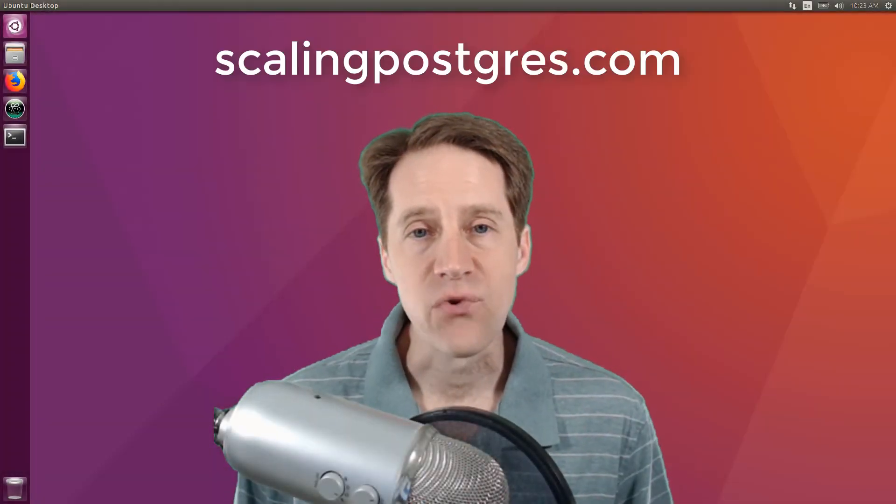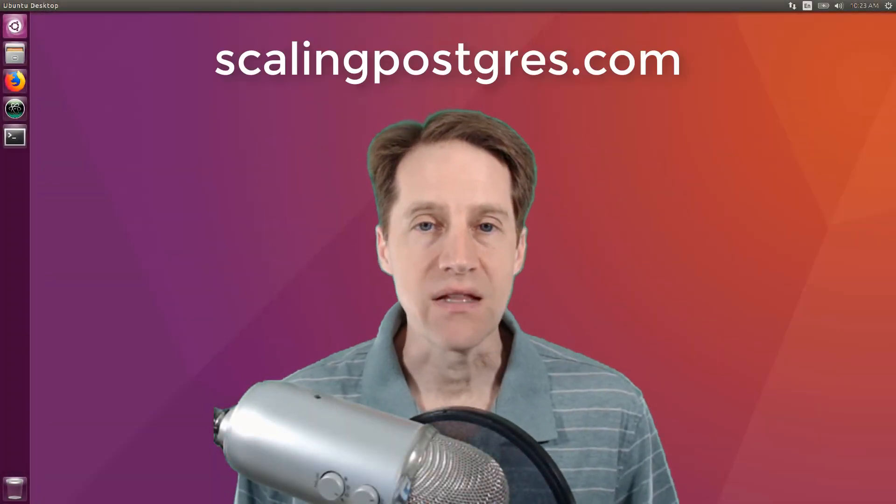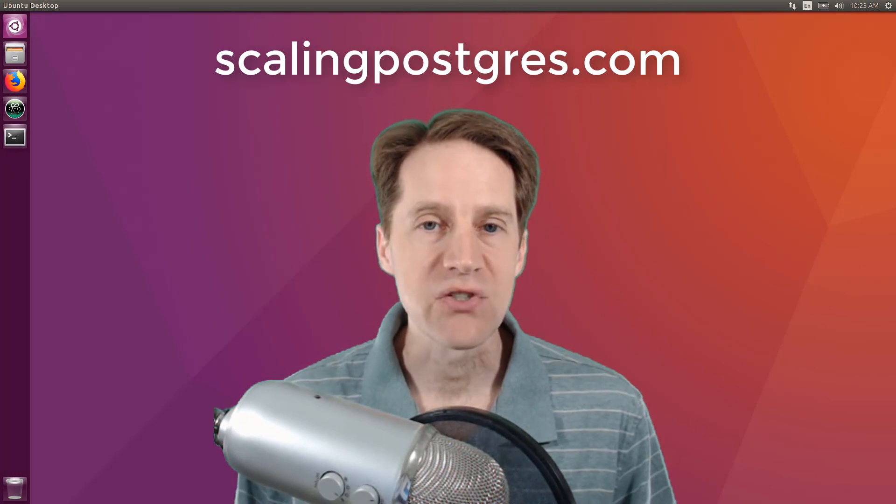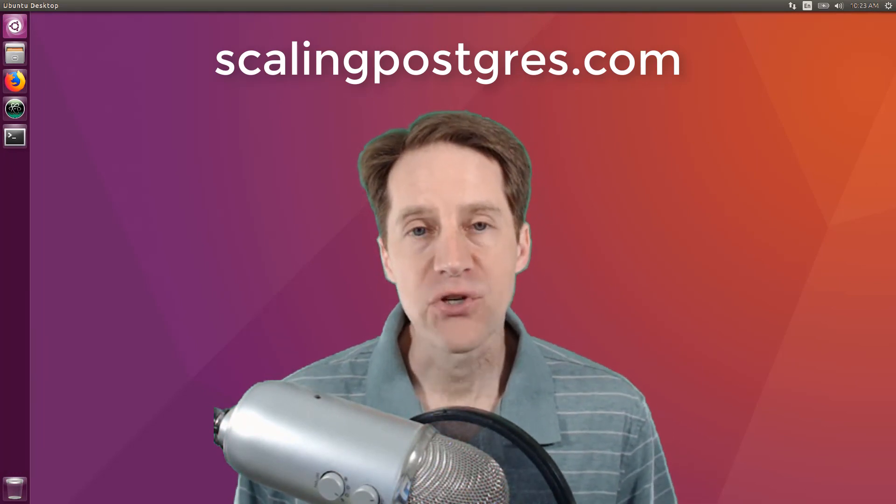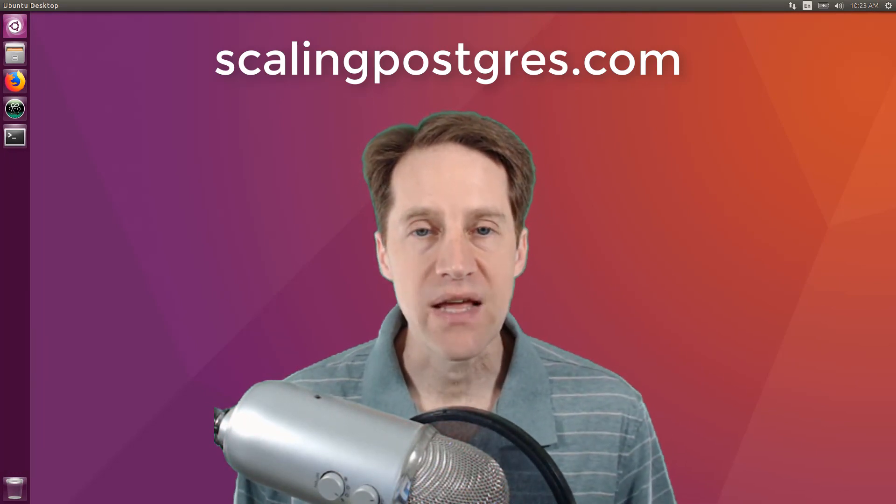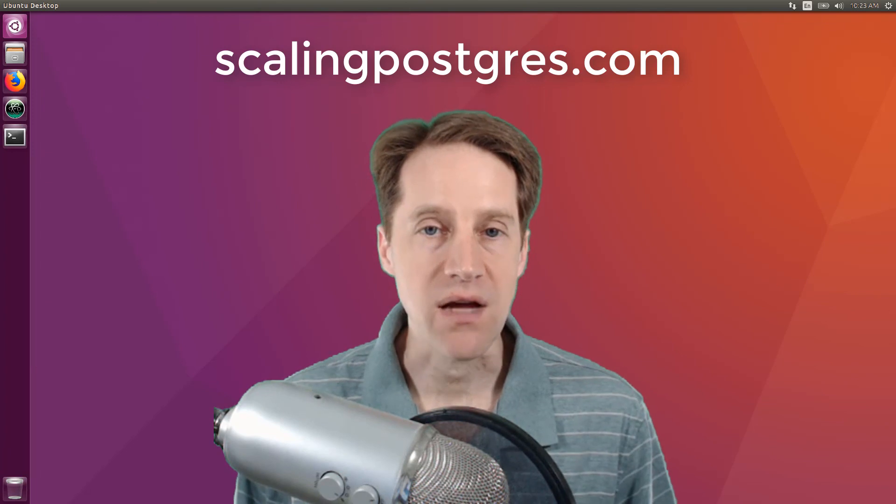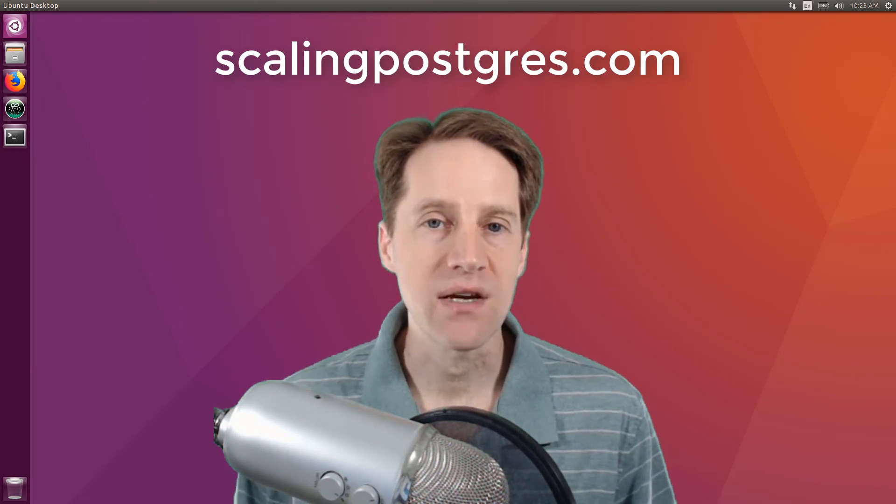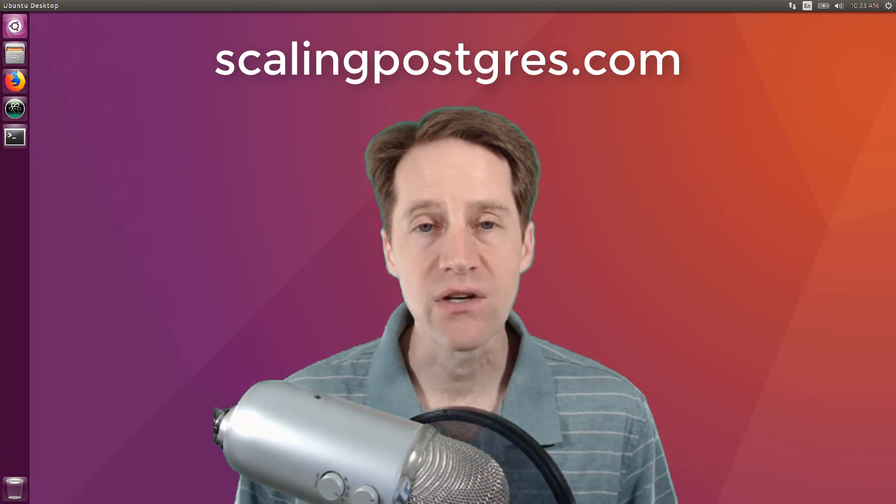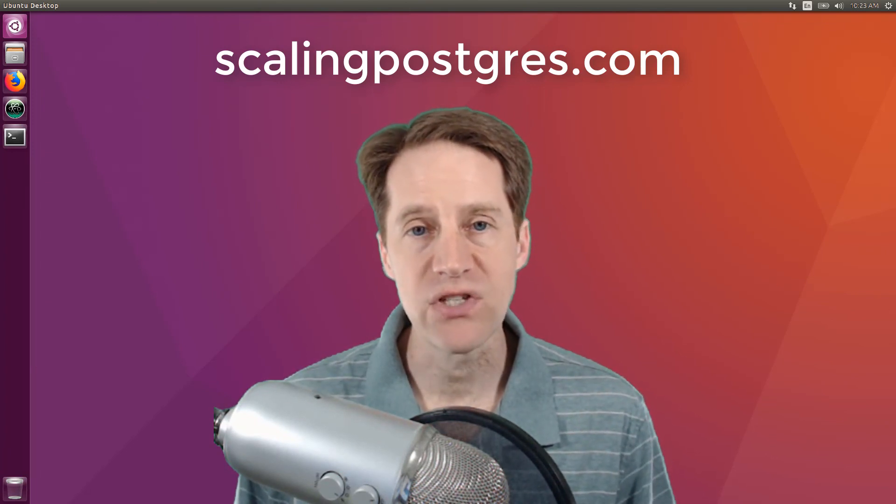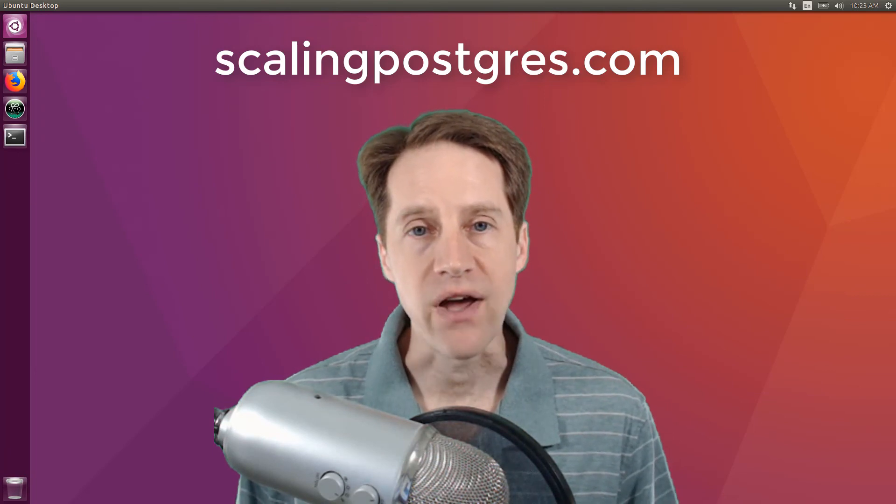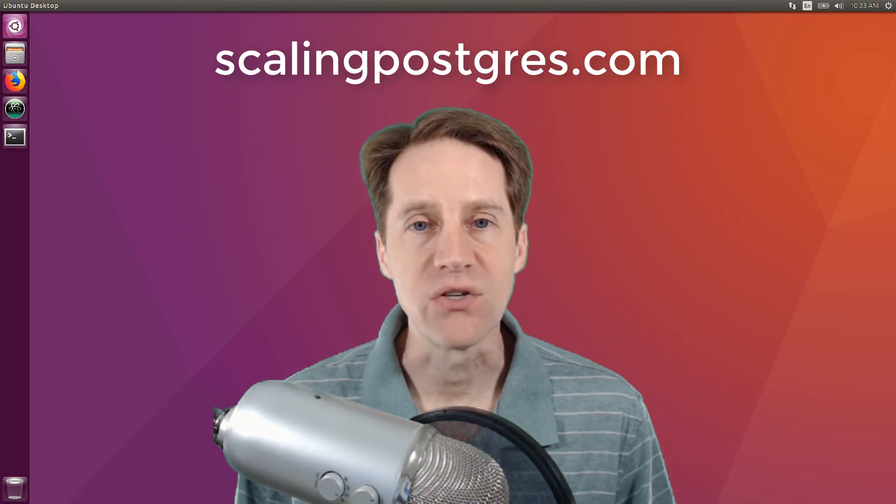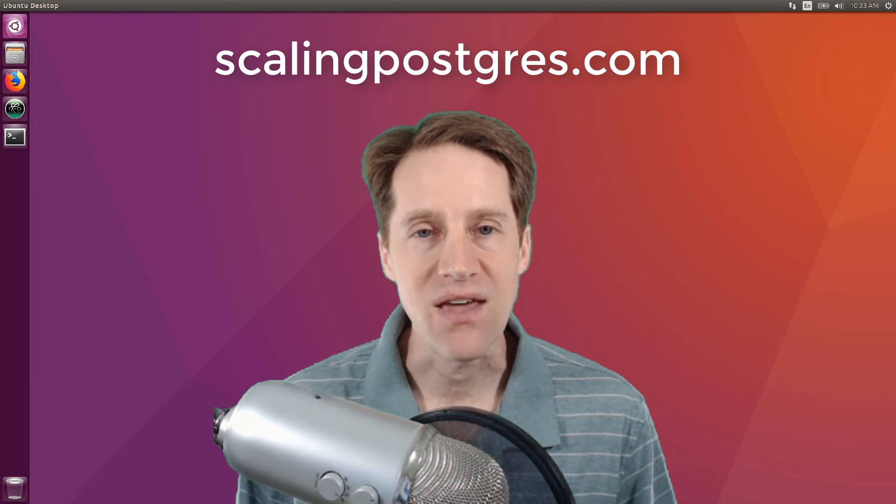That does it for this episode of Scaling Postgres. You can get links to all the content presented in the show notes. Be sure to head over to scalingpostgres.com, where you can sign up to receive weekly notifications of each episode, or you can subscribe via YouTube or iTunes. Thanks!